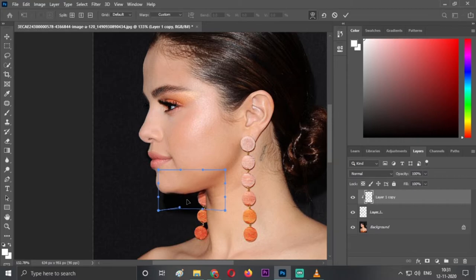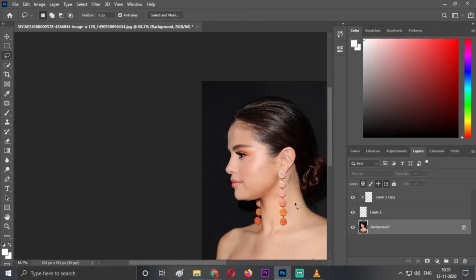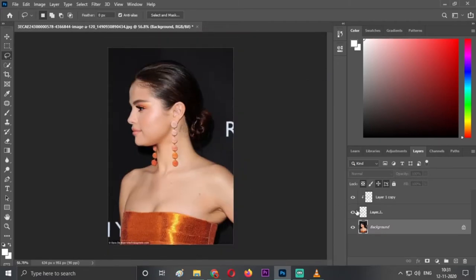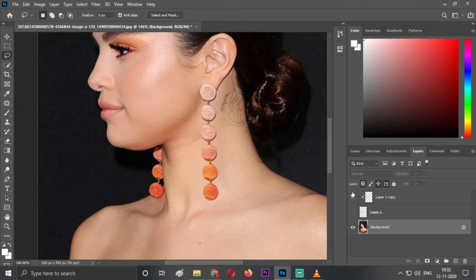I will show you a little before and after. So this was the before and this is the after.